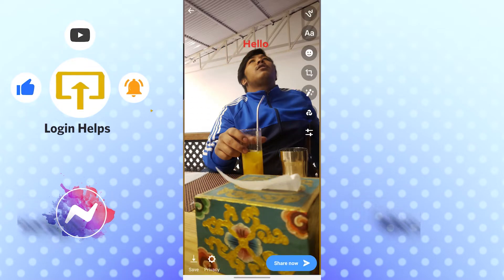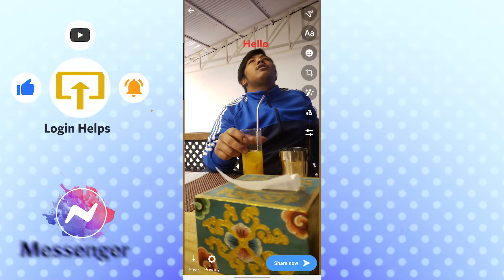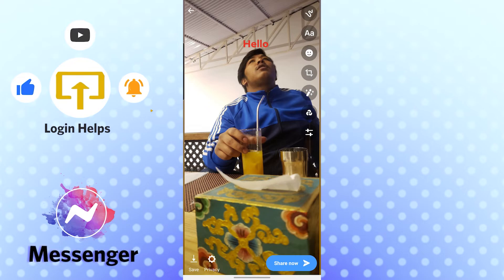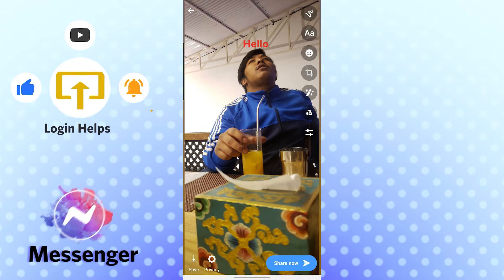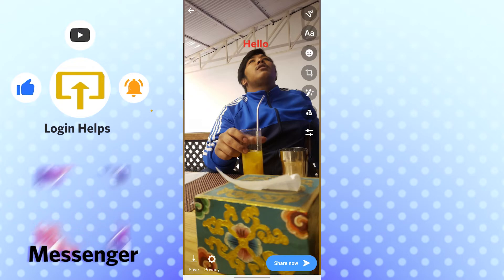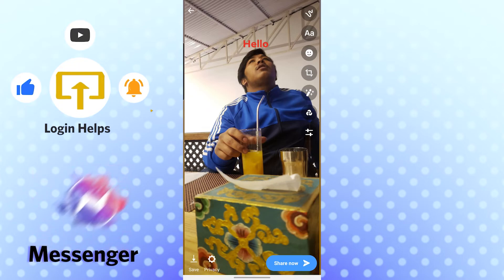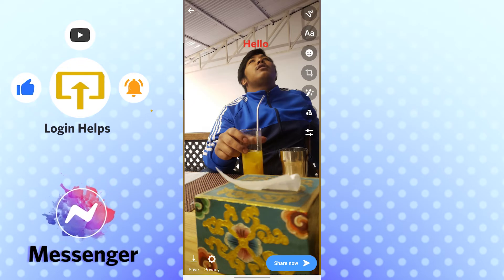You can put the text you typed anywhere you like. And there you go, guys — that's how you add text on Messenger Story. If you have any confusions or questions regarding the topic, don't hesitate to comment in the comment section below. Don't forget to like, subscribe, and hit that bell icon for more videos. Thank you for watching, guys!